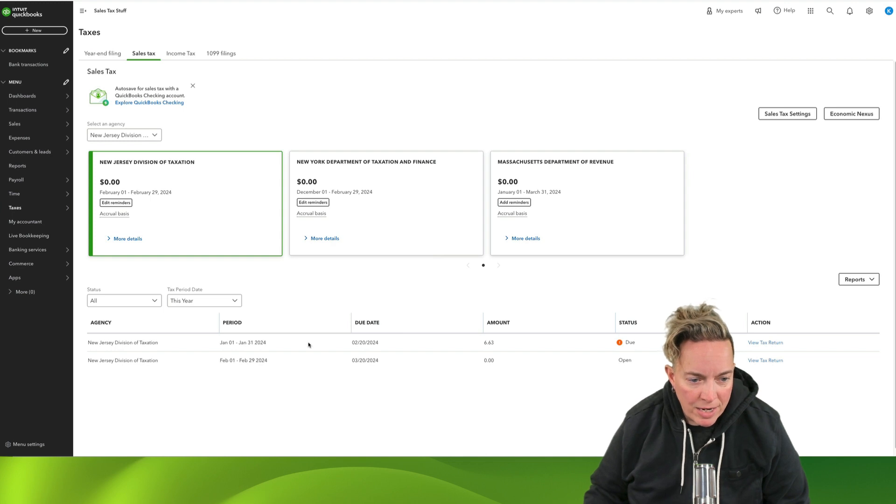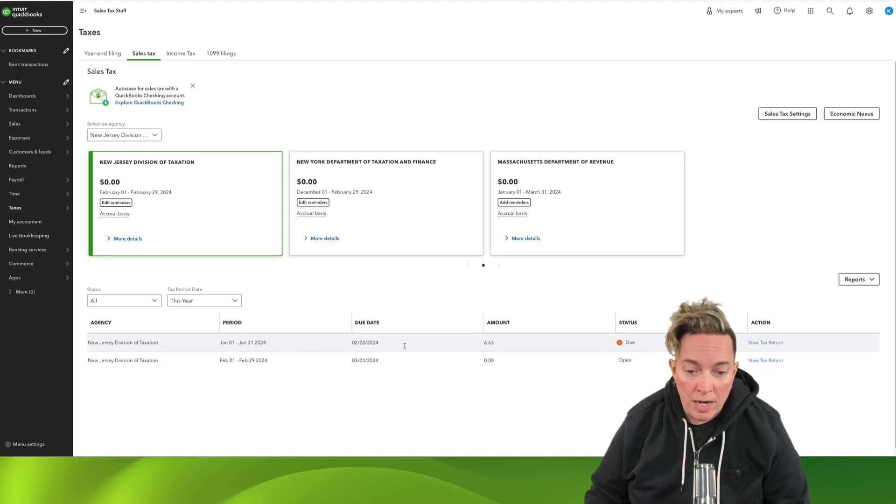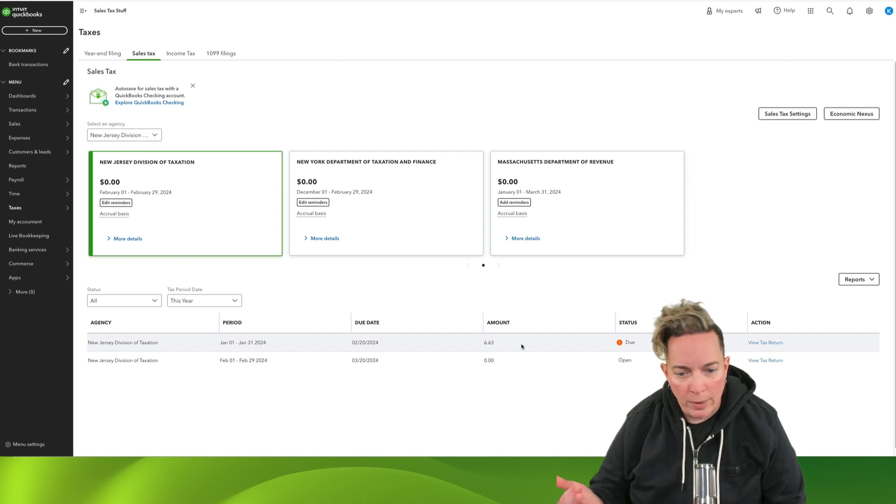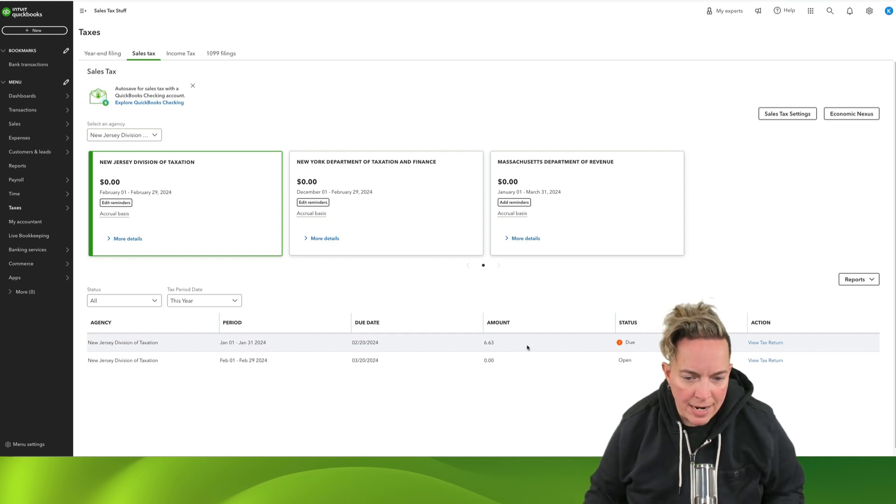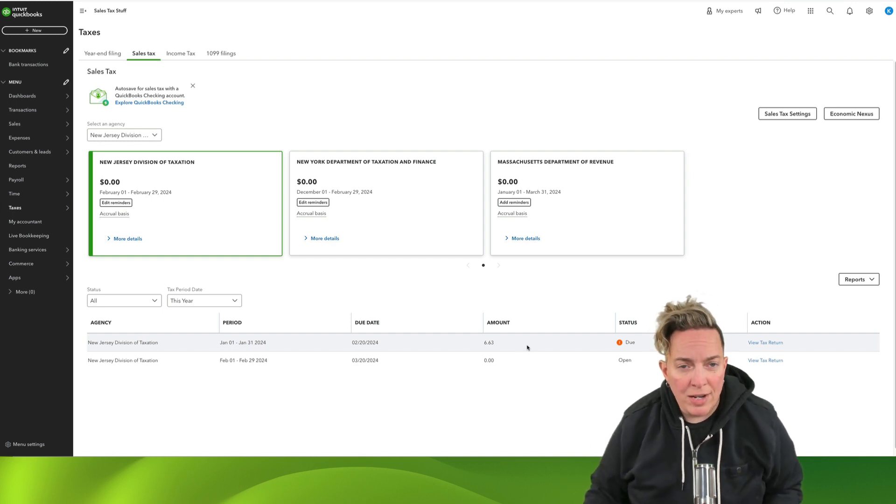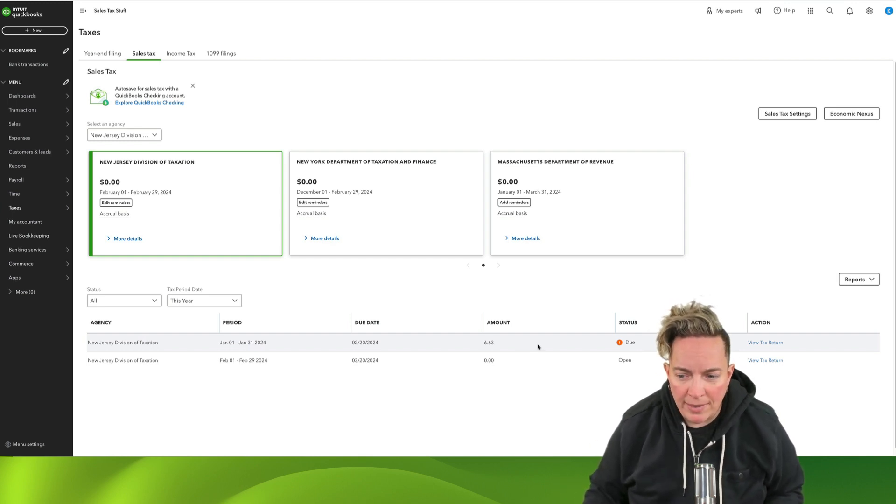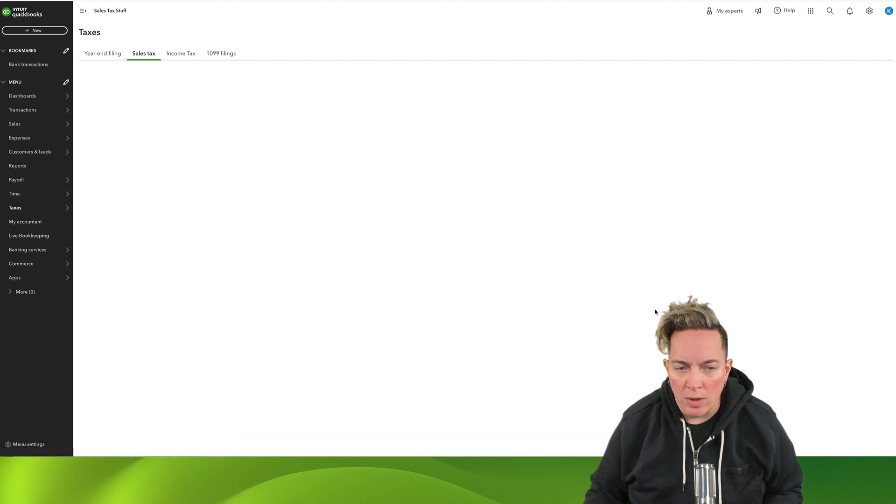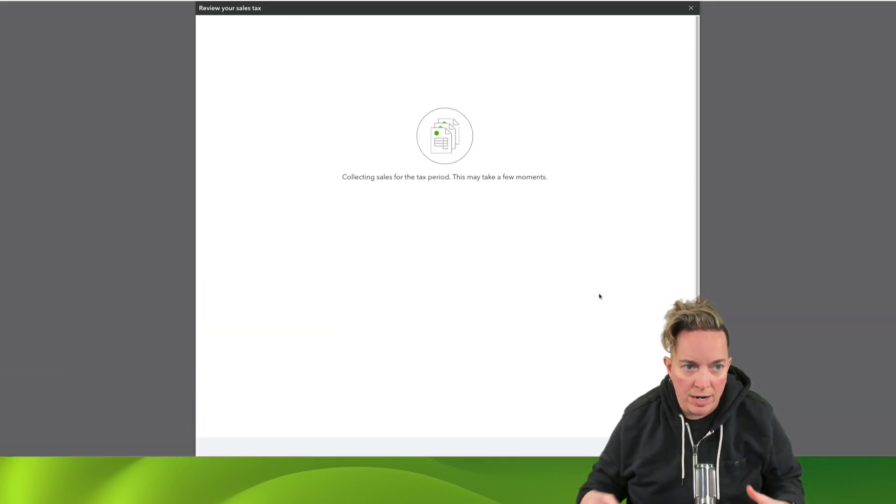And down here, I can see that for New Jersey, I actually have an overdue amount. So I never recorded this tax payment to the state, $6.63. So let's go look and view the tax return.